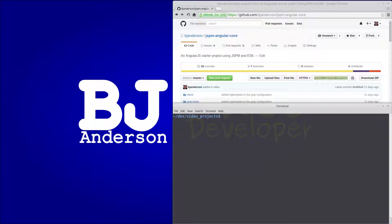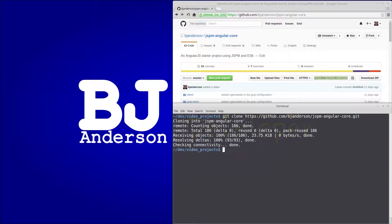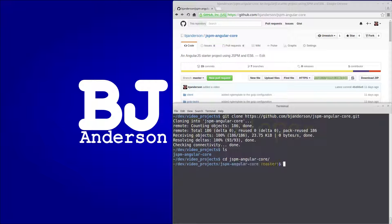We're going to be building on the code from our last video where we set up ng-template. We want to get the code from that project from github.com/bjanderson/jspm-angular-core. We'll go ahead and clone that repo with git clone. That will create a directory called jspm-angular-core, so we'll cd into that. That puts us on the master branch, and to get the code from the last video we'll do git checkout ng-template-setup.